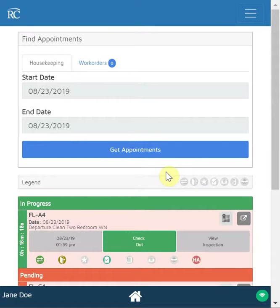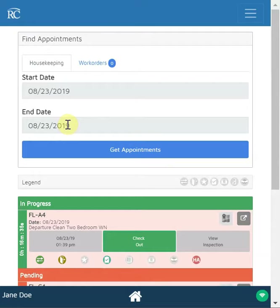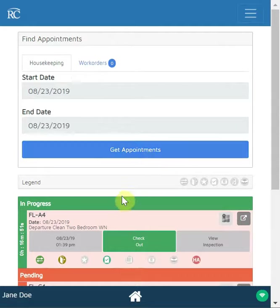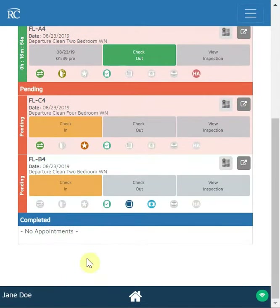I've got it simulated here on my computer, but this would be a very similar view to what you would see on a phone. You can see up at the top you've got the start date and end date. This is the setting shown for all housekeepers, where they can pull their schedule for however far out you have it set. At the beginning of the day, once you've set the schedule and assigned all tasks, your team loads up their device, clicks 'Get Appointments,' and they should see all the appointments loaded for the day.